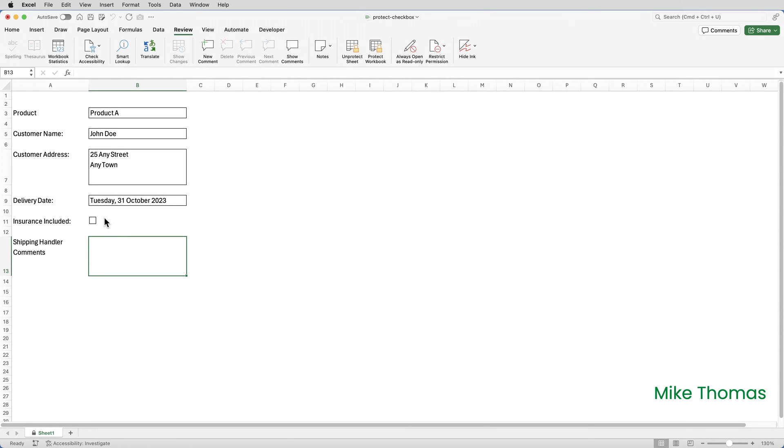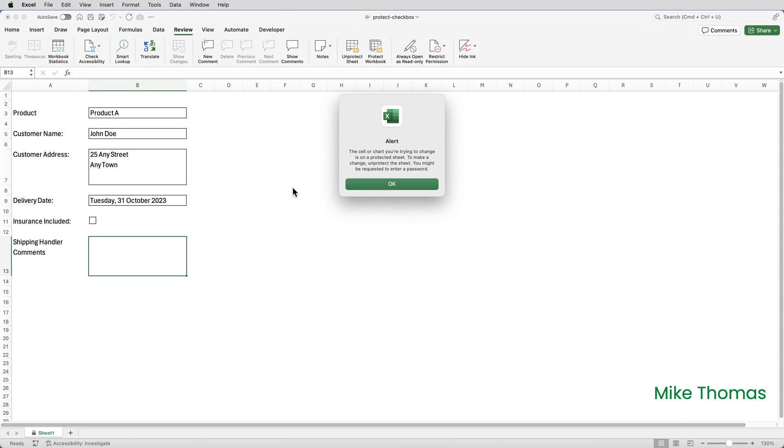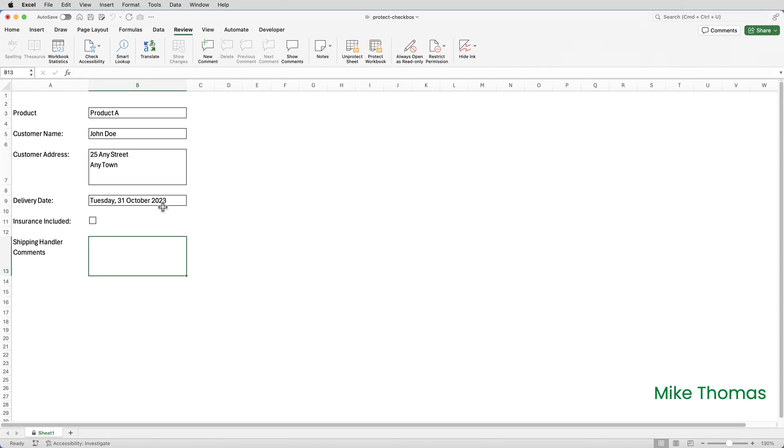So now whenever I click on the checkbox, it won't let me change it. So here, if insurance wasn't included, it won't let me change it, which is what I want. Once the form's been filled in by person A and passed across to person B, they shouldn't be able to change the checkbox. If that checkbox had a tick in it, then person B wouldn't be able to untick it.